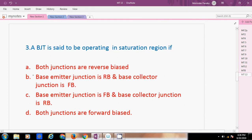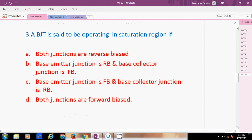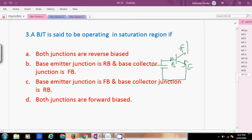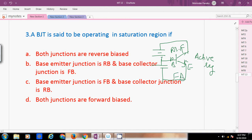Next question: A BJT is said to be operating in the saturation region. BJT is a current-controlled device. In an NPN common emitter configuration with emitter, base, and collector terminals, the active region has the emitter-base junction forward biased and the collector-base junction reverse biased. The saturation region occurs when both junctions — emitter-base and collector-base — are forward biased. That is the answer.